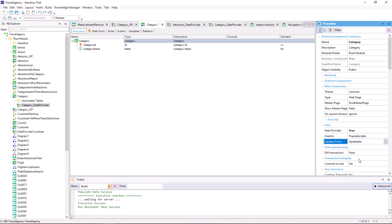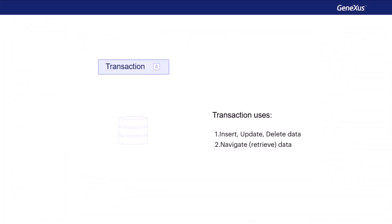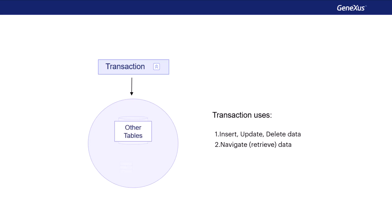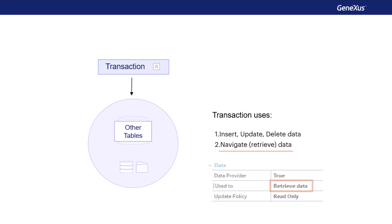So far, we've used the transaction as usual, where the transaction has its associated table. On the other hand, we have other cases where the transaction data is obtained from other sources, which may be complex queries to the database that include looking for information in several tables, or querying other databases, and so on. In this case, the transaction will not have this associated table because the data provider is responsible for obtaining this data. To use it in this way, we set the usedTo property to retrieve data. These transactions are called dynamic transactions and will not be included in this course.